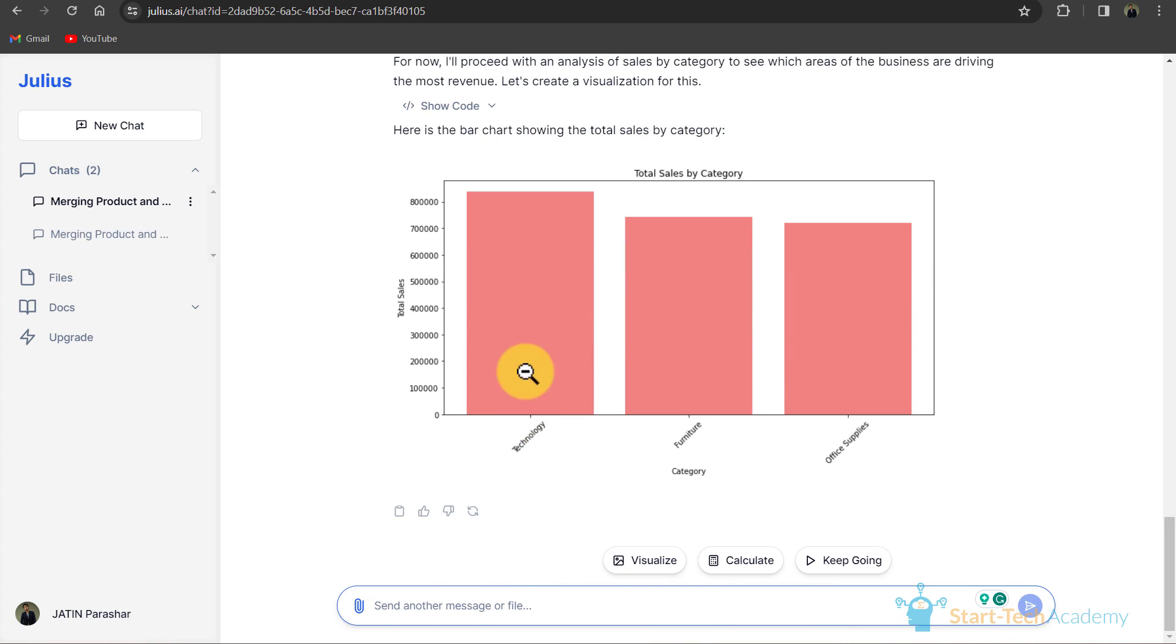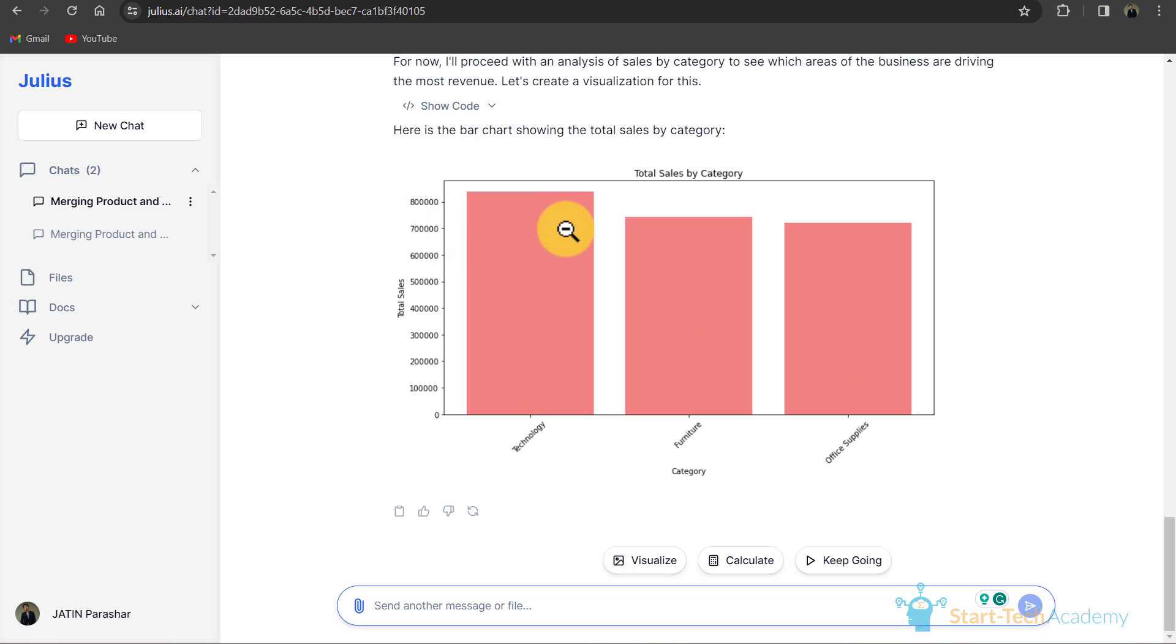There are three categories: technology, furniture, and office supplies. And here you can see that the sales of technology is highest. If you want to ask further questions, you can write here or you can click on keep going.